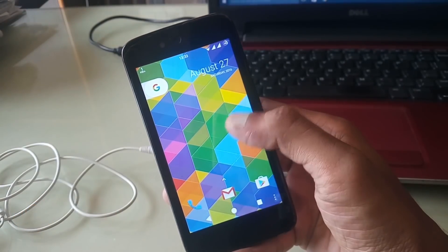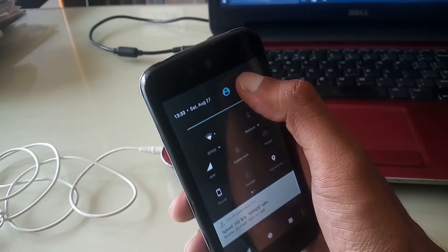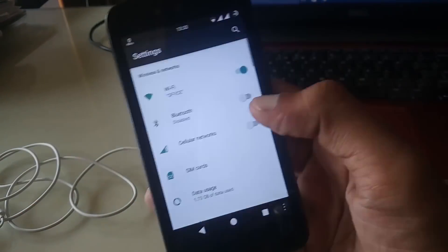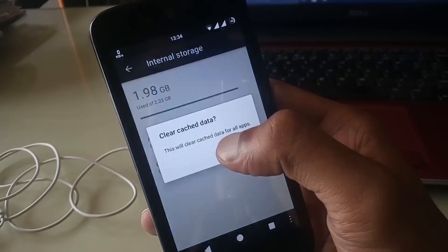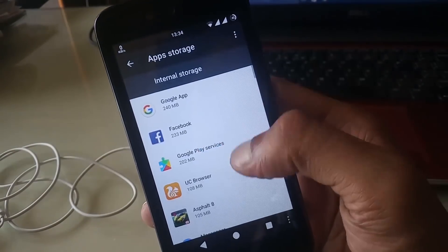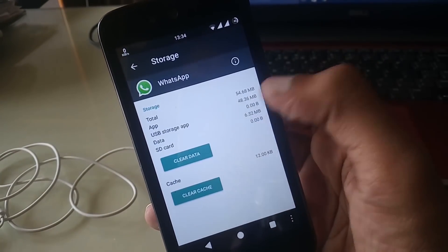But before doing this, I'll show you an example. I want to move my WhatsApp on SD card, but there is no option to change storage.